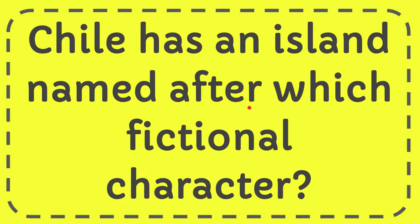In this video I'm going to give you the answer to this question. The question is: Chile has an island named after which fictional character? Well, now I'll give you the answer to this question.